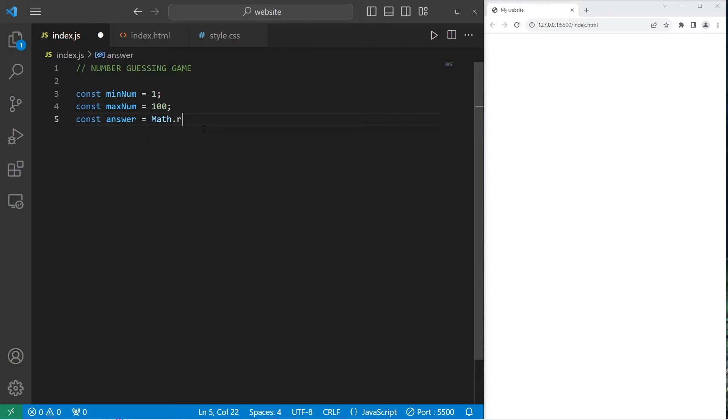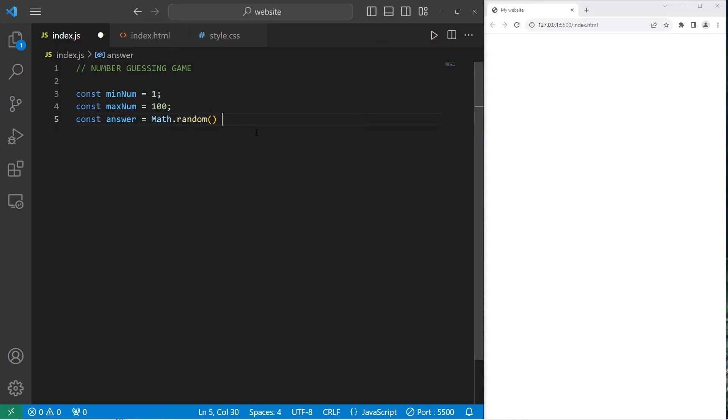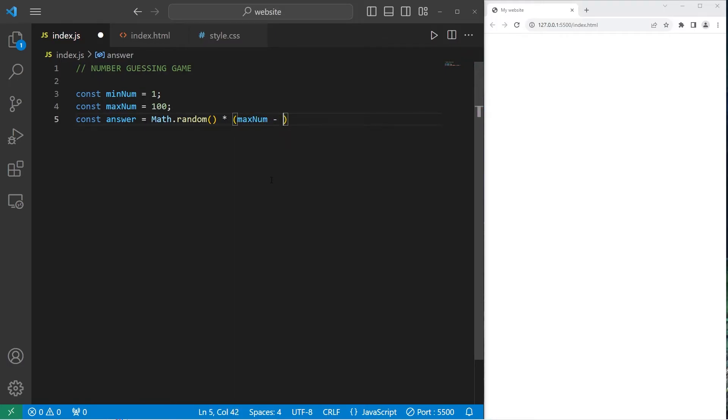To do that, we can type Math.random. The random method of Math will generate a random number between 0 and 1. We will multiply this by, within a set of parentheses, the range between our maximum minus our minimum, then add plus 1.